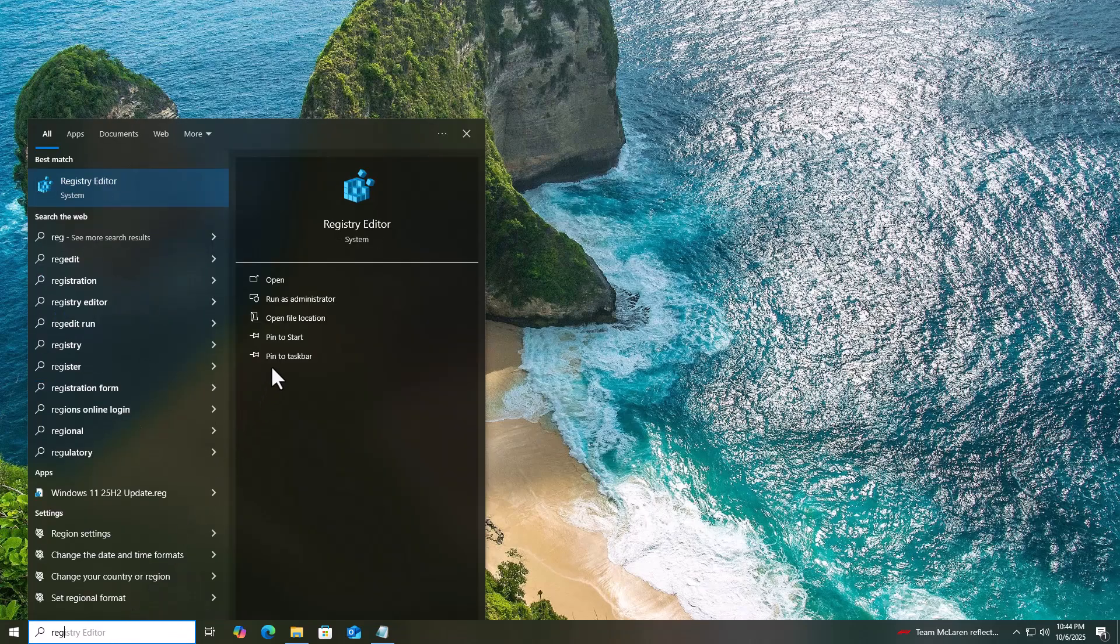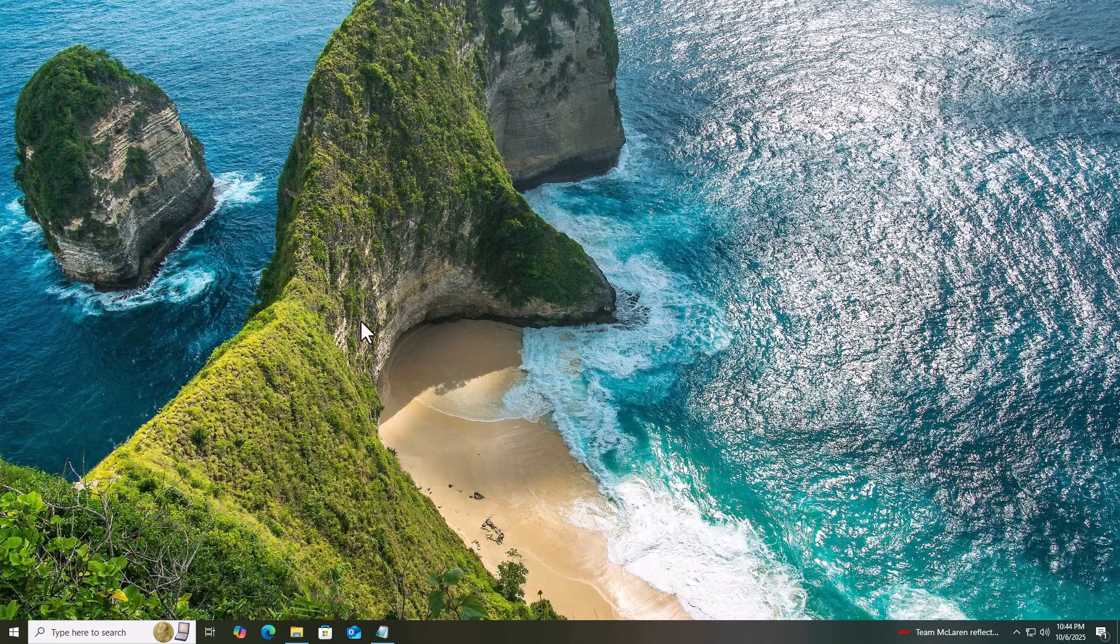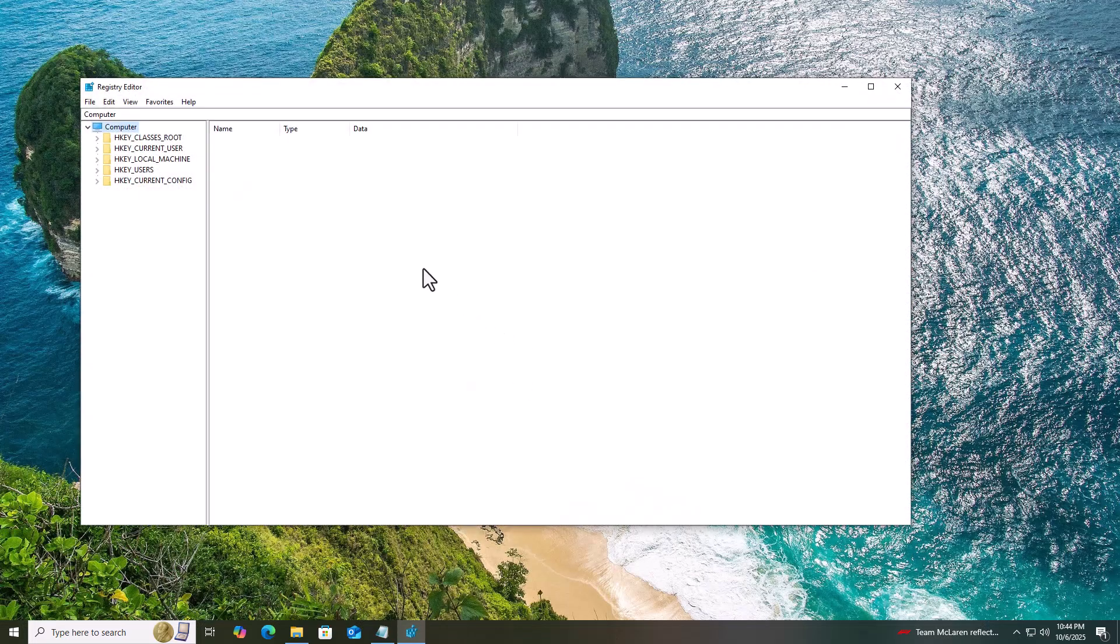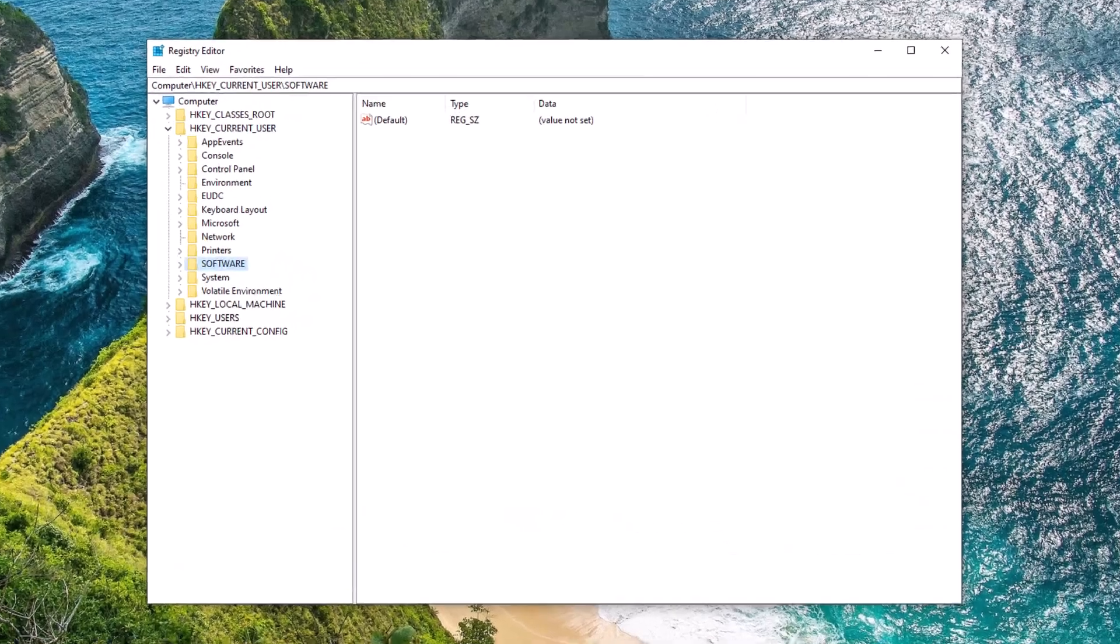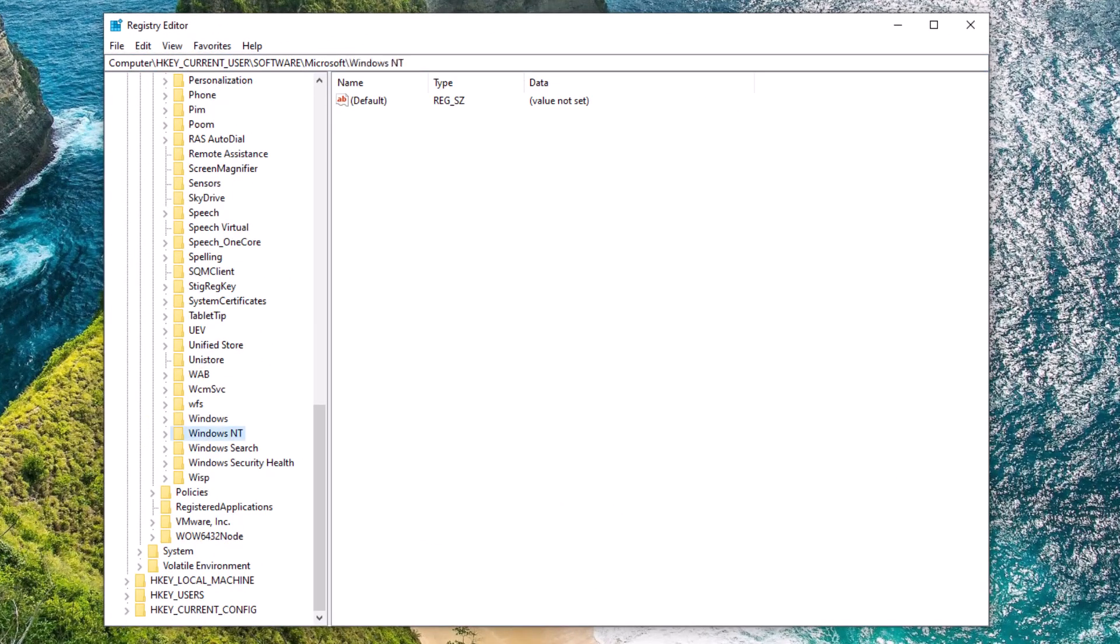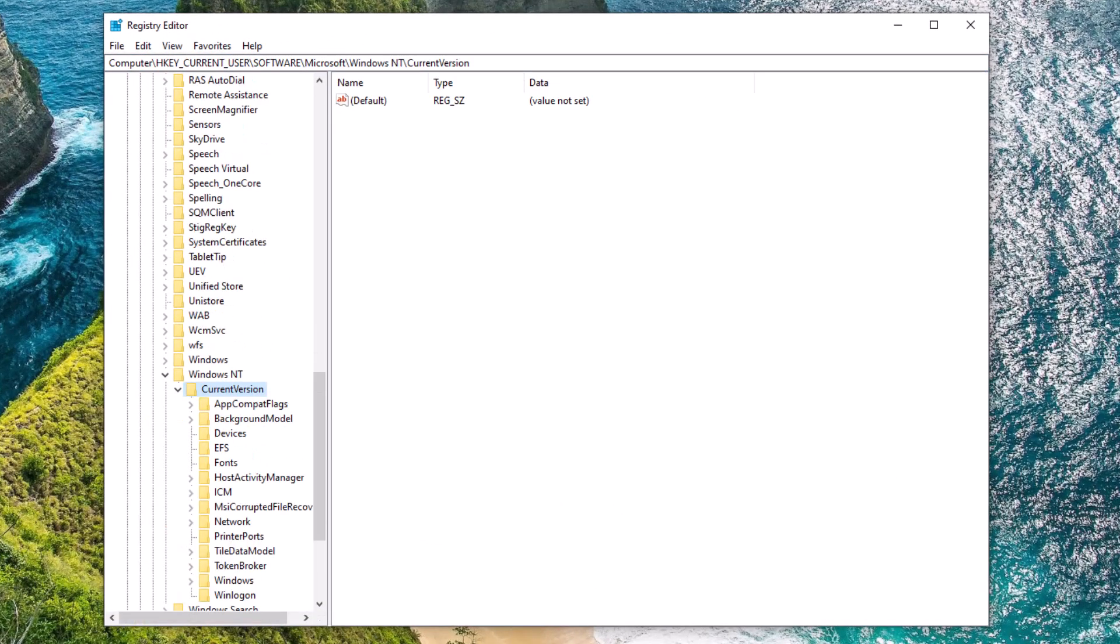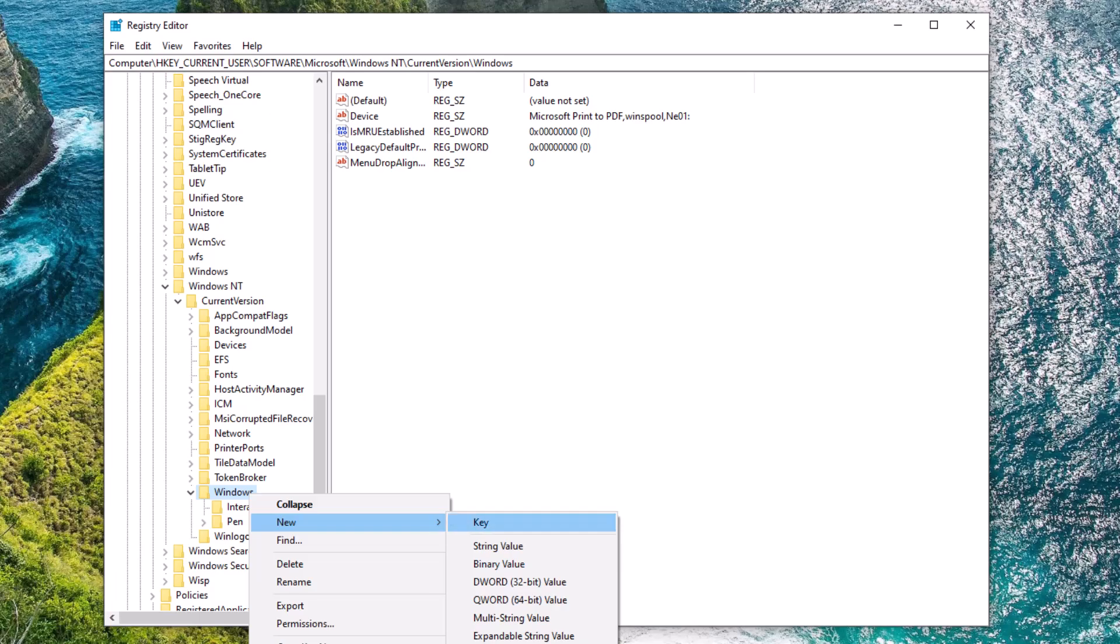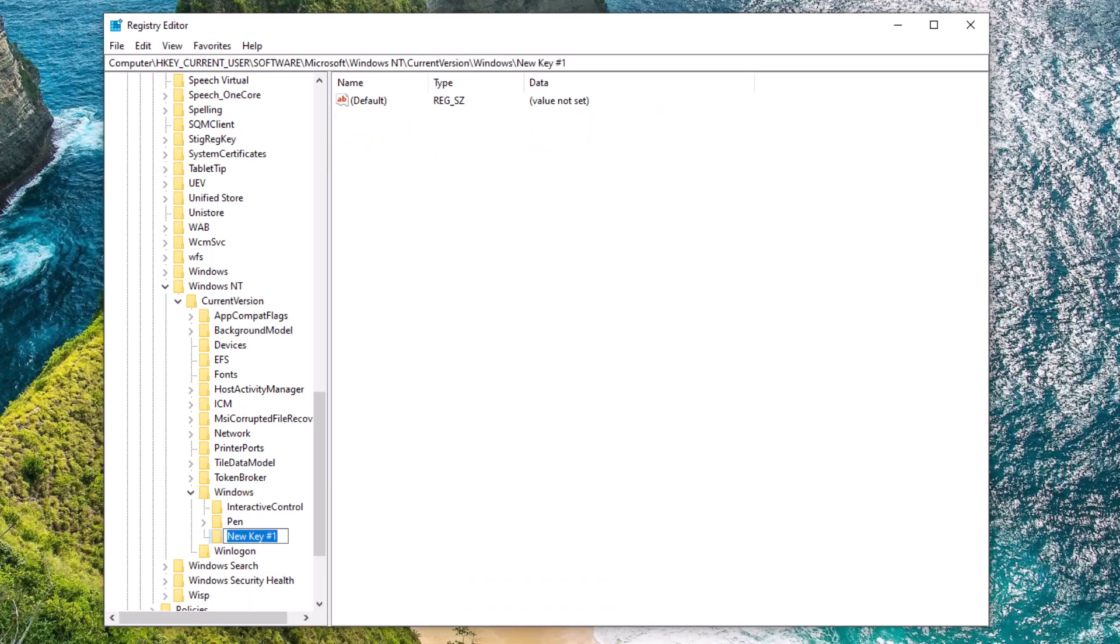Open Registry Editor as Administrator. Now navigate to HKEY Current User, then Software, then Microsoft, then Windows NT, then Current Version, then Windows. Right here, create a new key and name it Customer ESU.